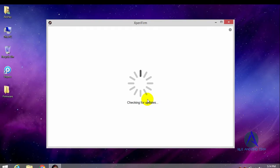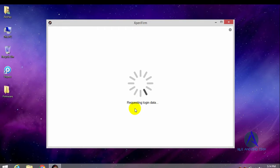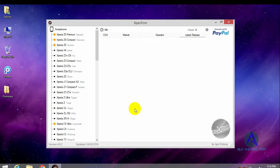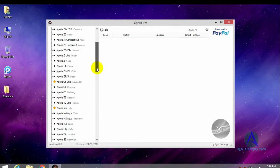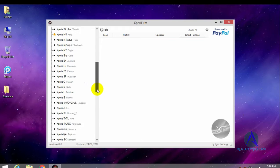So just open this file and as you can see there is a list of Xperia devices.